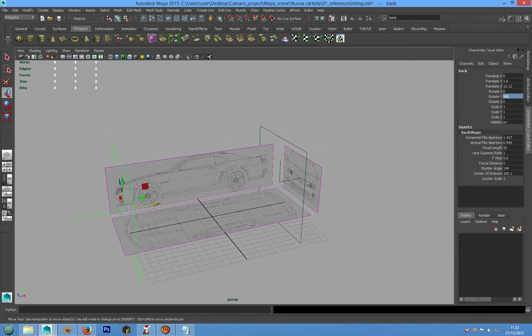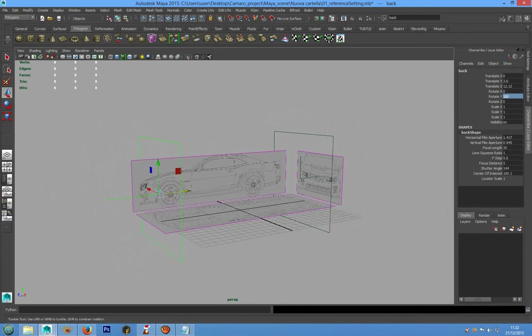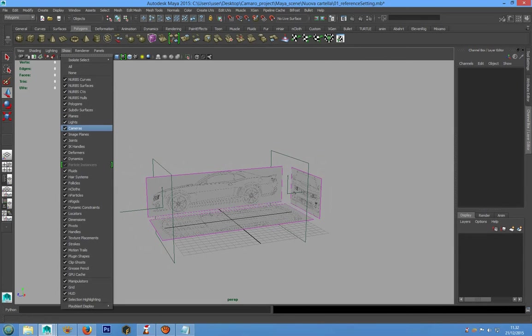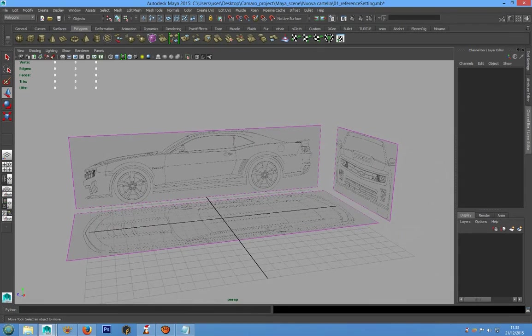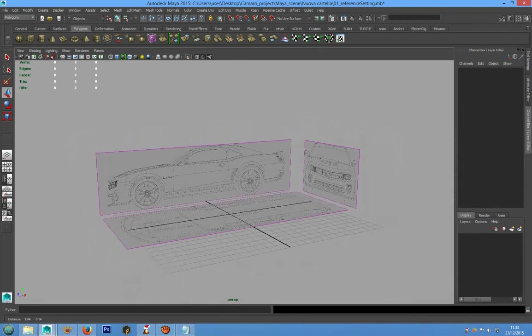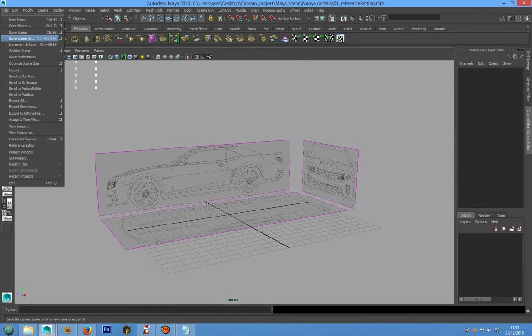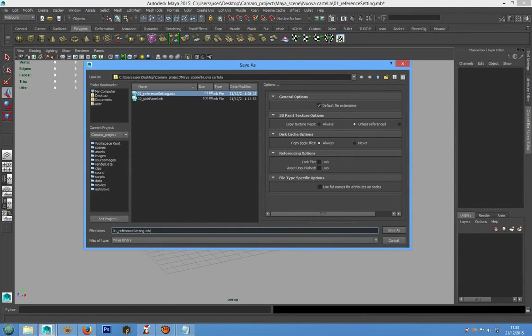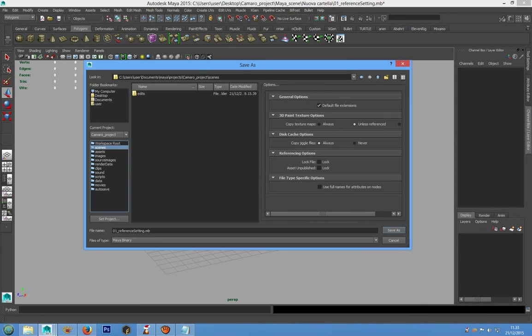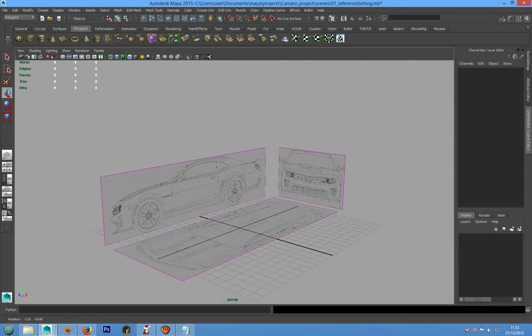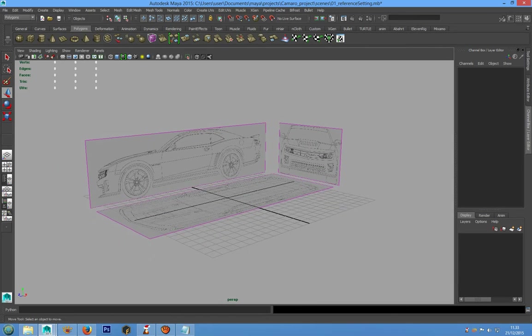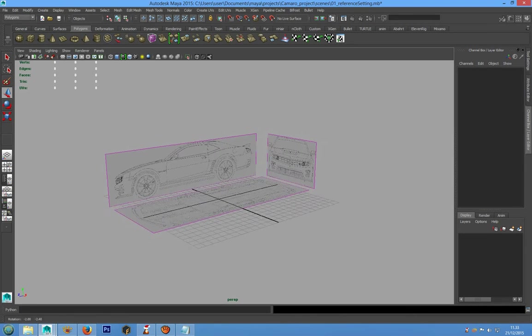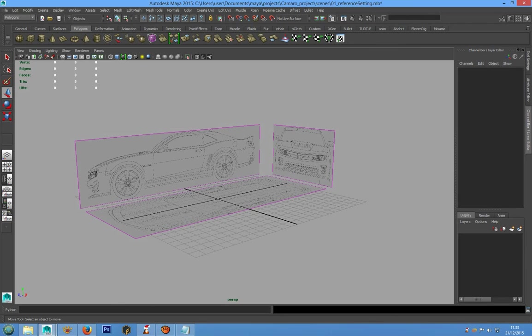Alright, now we have to save the file. We can hide cameras and go to saving the project in File, Save Scene in Camaro Project. We can choose this name 01 reference setting and we can save as for the next lesson. That's all for now, in the next lesson we are going to start modeling a side panel. Don't forget leave a like and subscribe the channel.